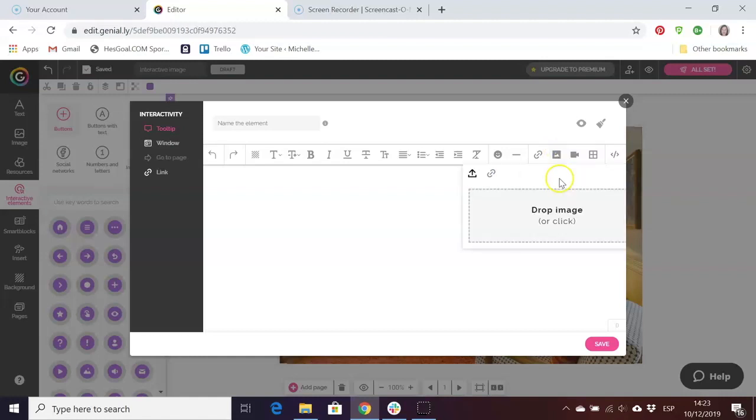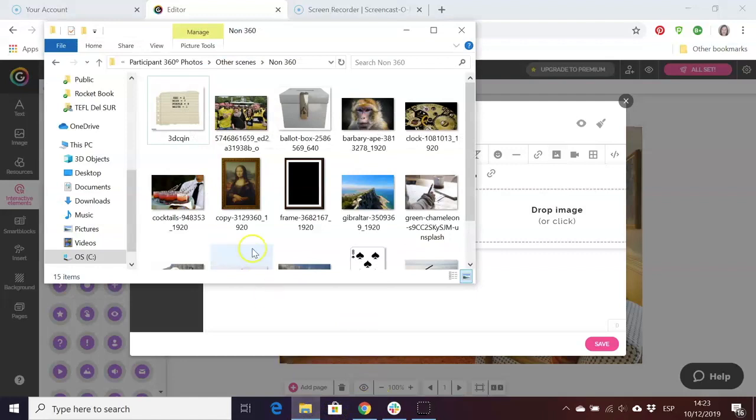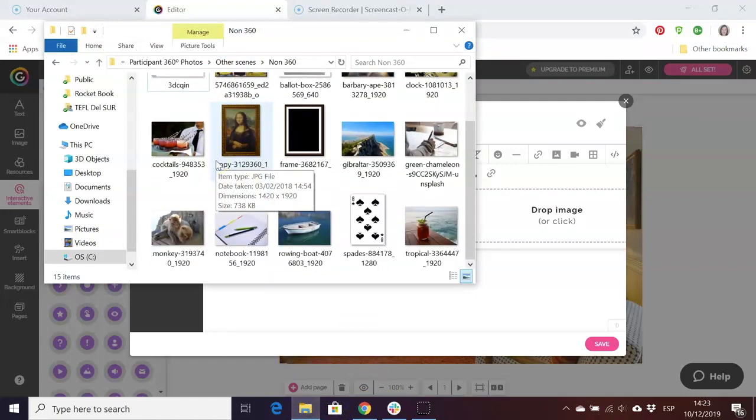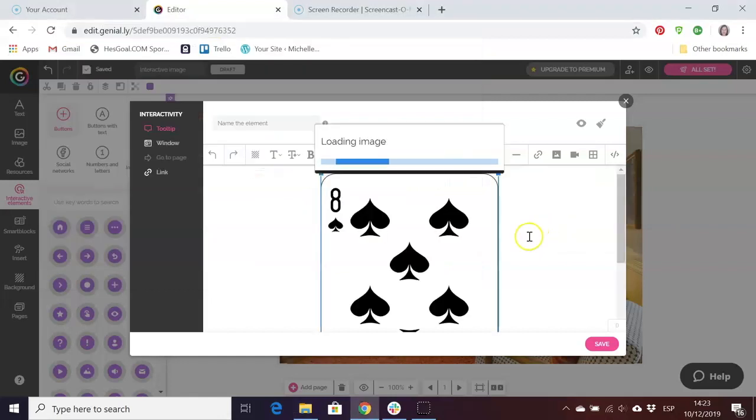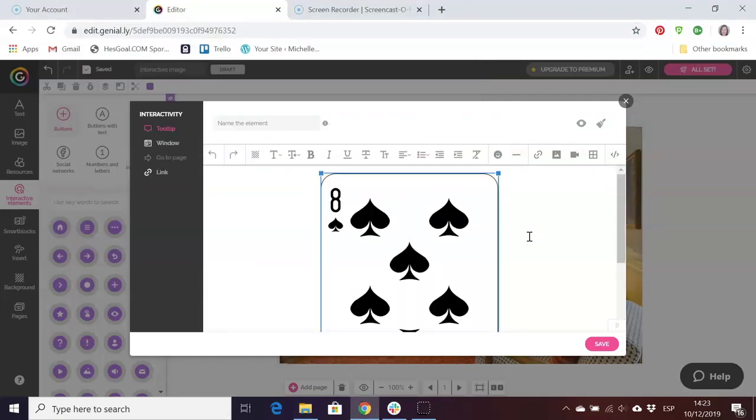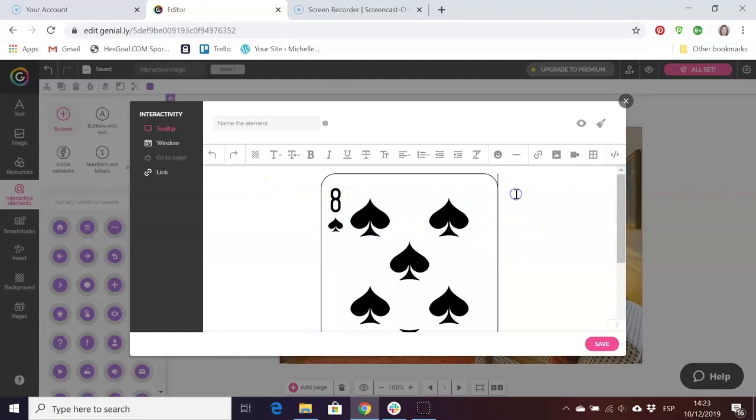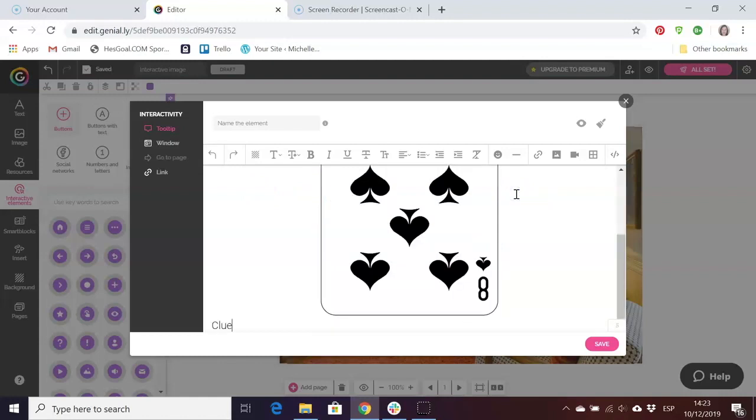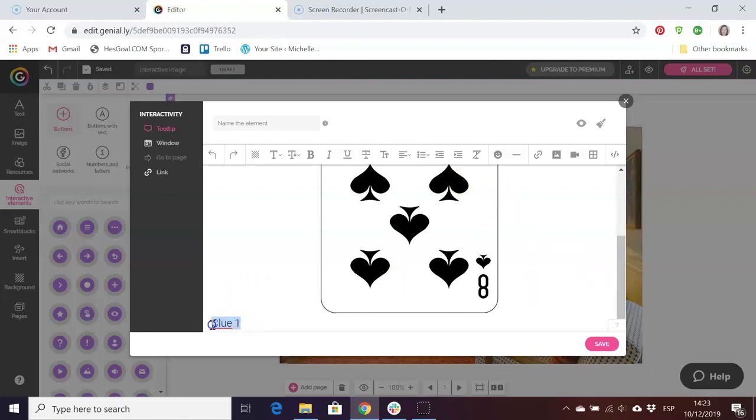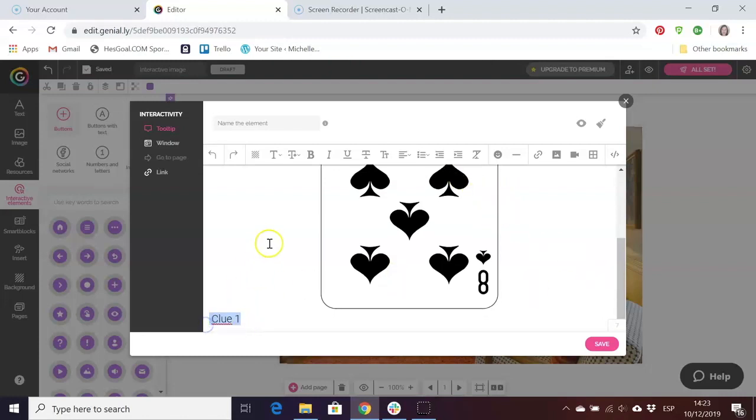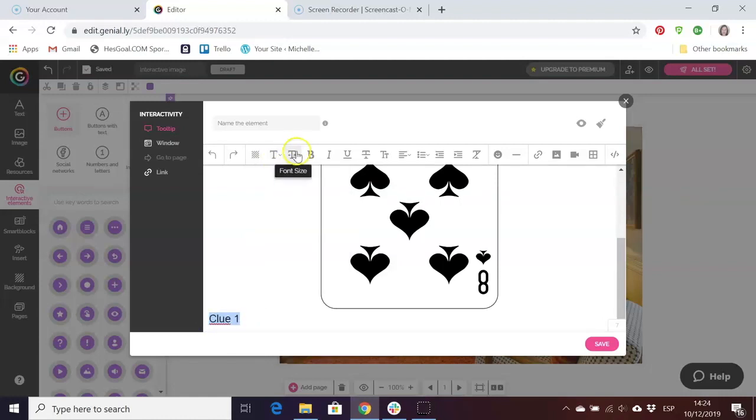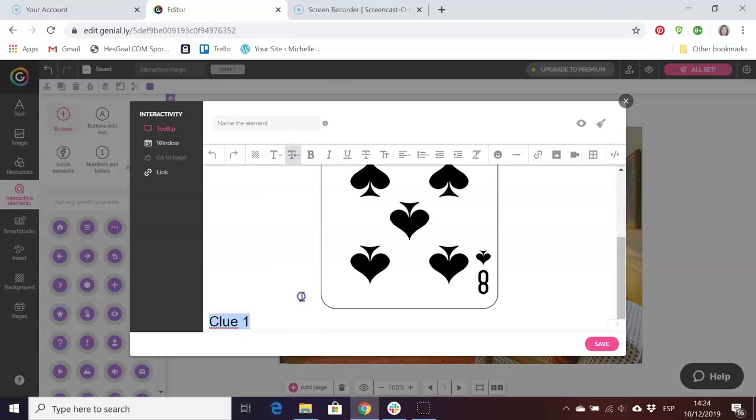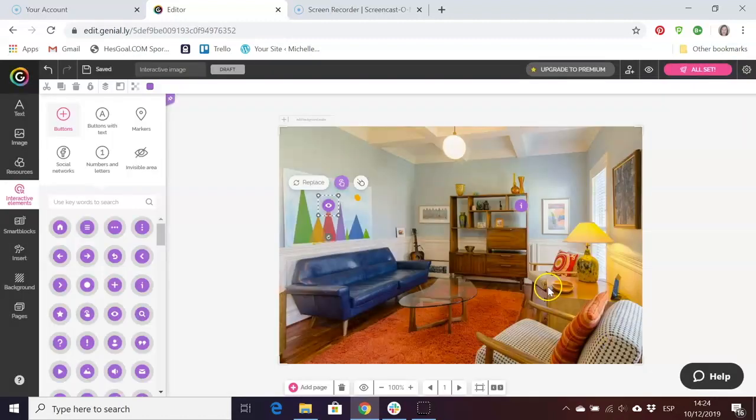I'm just going to choose one from my computer, for example this playing card here. This will be a clue and I can also add some text, so for example if I wanted to put clue one so that the students know which clue it is. I can make that bigger or change the font, make it bold.